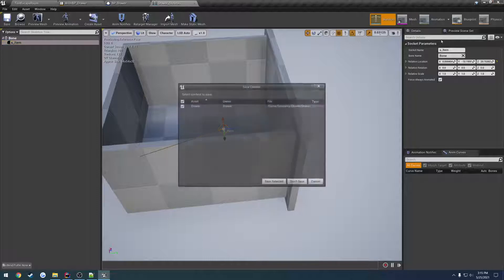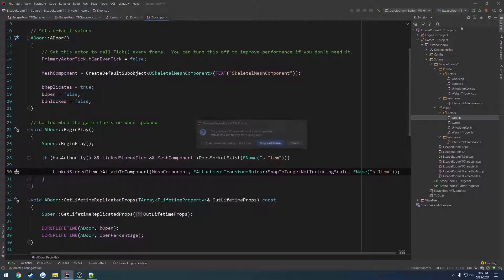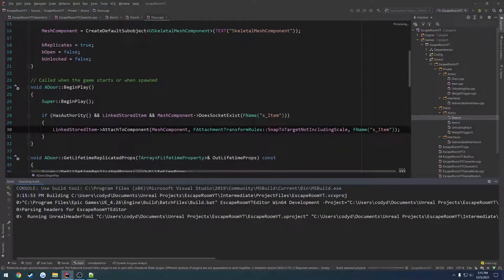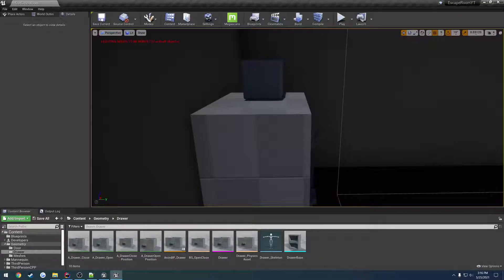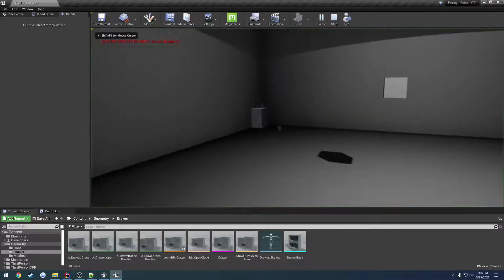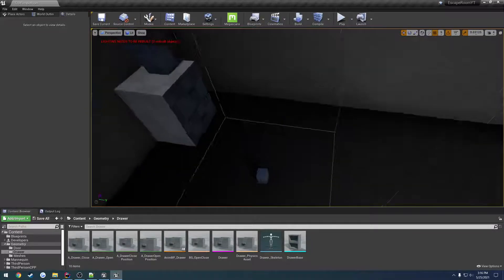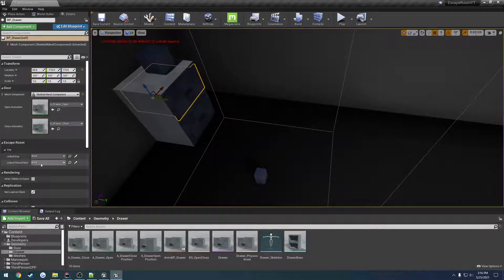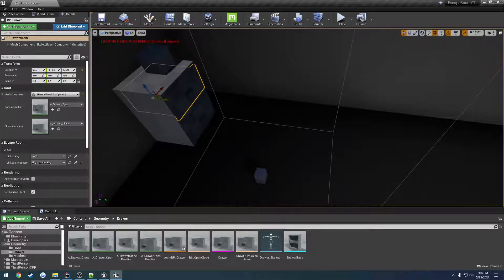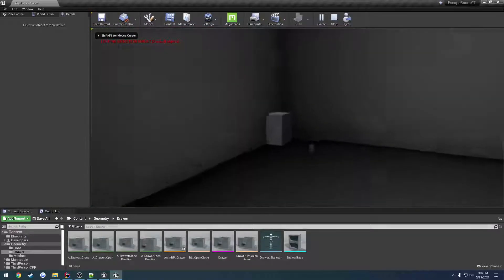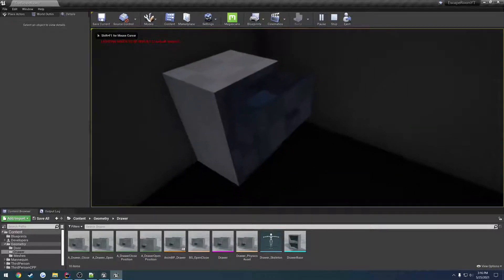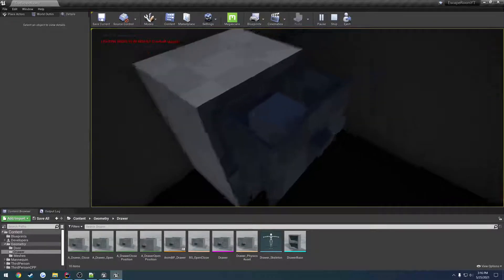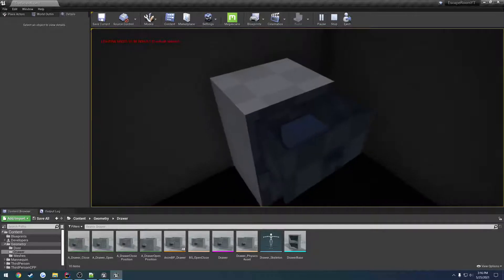So if these conditions are met, we take that item that's linked and attach it. Let's go ahead and close down the editor and relaunch it to see what happens. I don't care to open the assets back up. Actually, we need to set the linked stored item, so we'll just set that to the unlocking key. Okay, so the key has disappeared. Let's walk into it. And as we can see, the key is now in there. So we can take it.